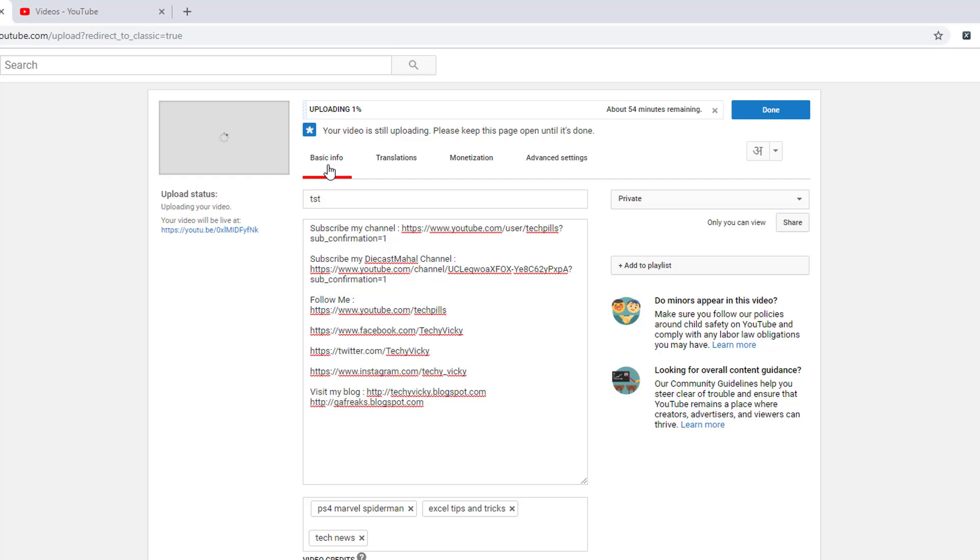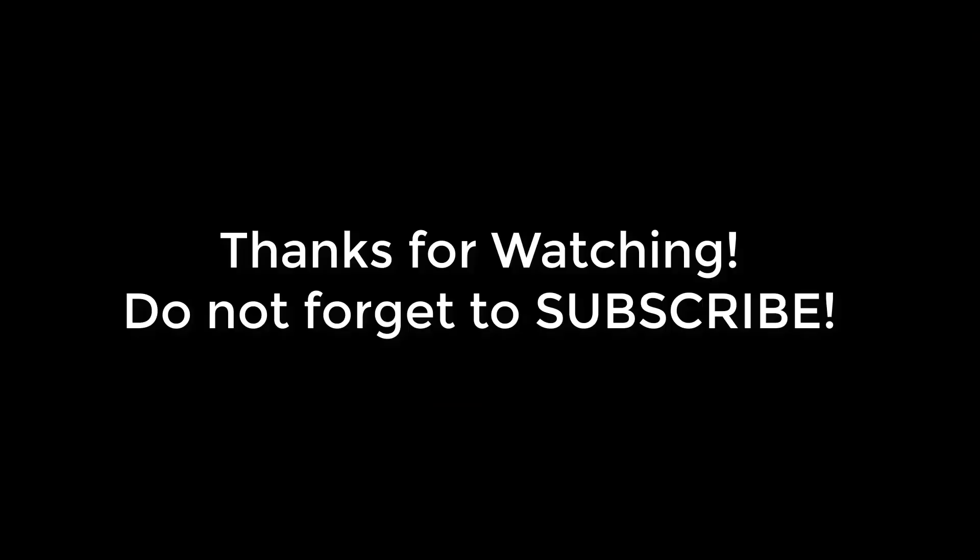I think this video is very helpful. Thank you so much for watching. Please provide comments and feedback in my video. Please do not forget to subscribe my channel. Thank you, bye.